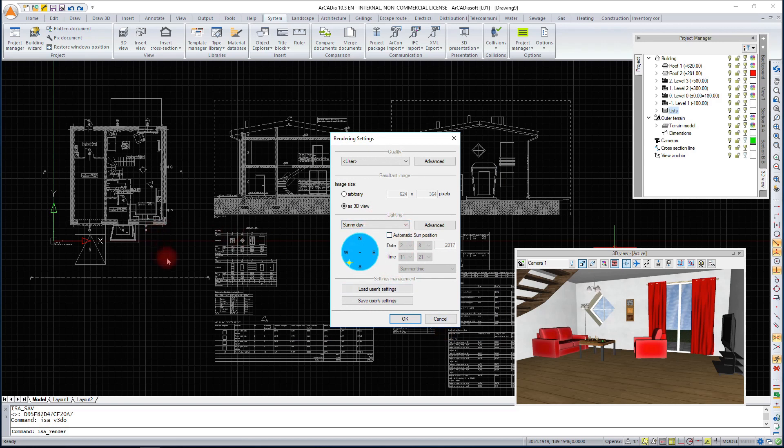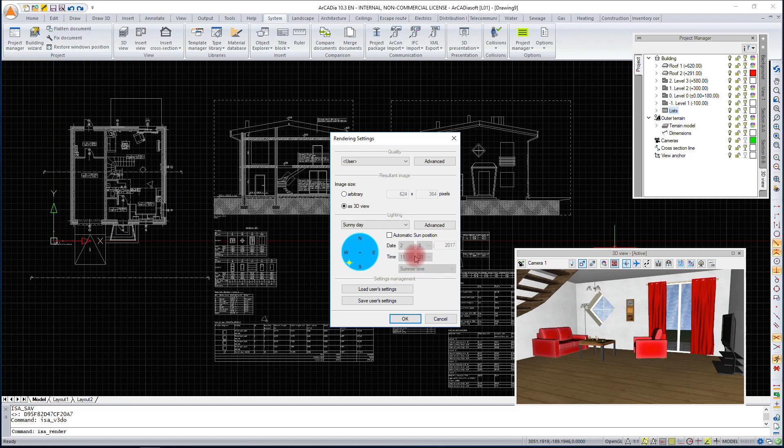If we have introduced the windows in the project, we can still calculate the rendering for the project on a specific day or at a specific time. Thanks to this, we can, for example, check whether something will be shaded or if we are shading another building at a specific time.